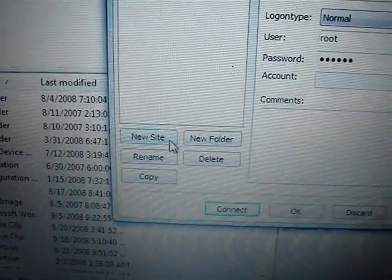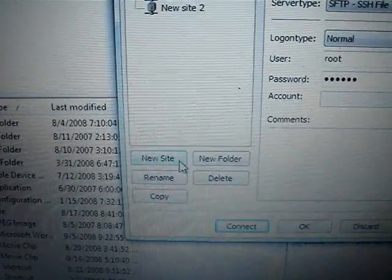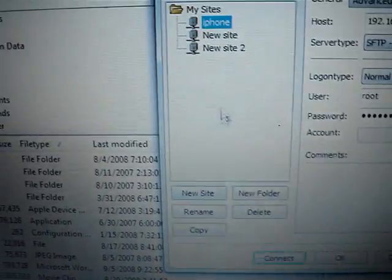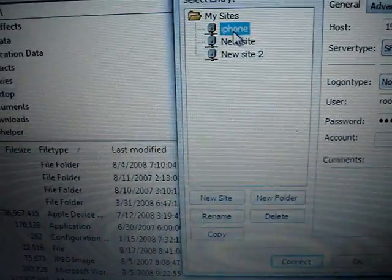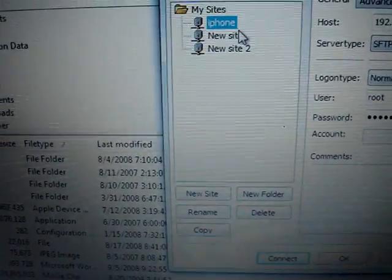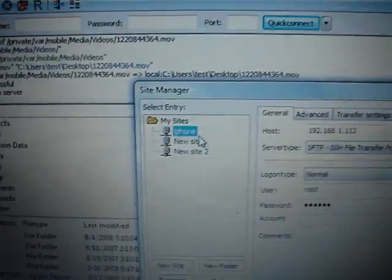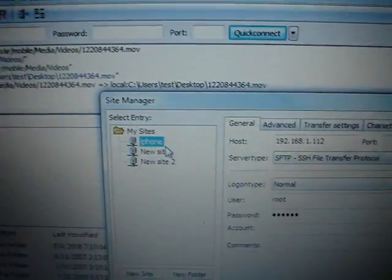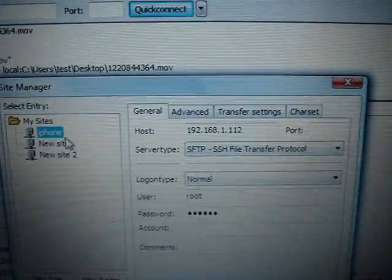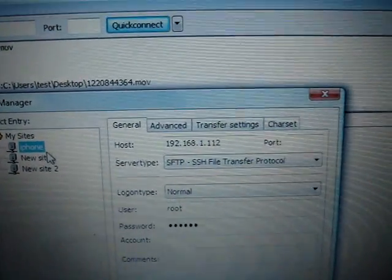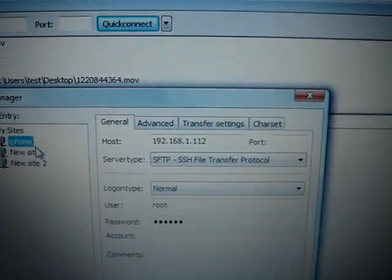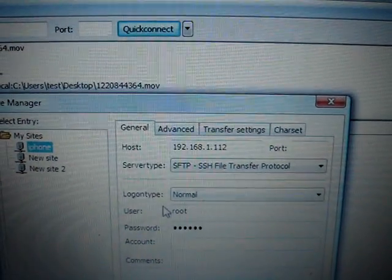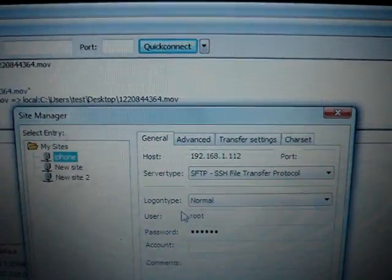I've already done it. You can name it like iPhone, iPhone SSH, whatever you want. Then your host is going to be your Wi-Fi IP address — I'll show you how to find this.